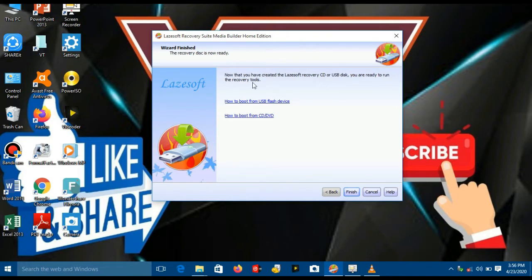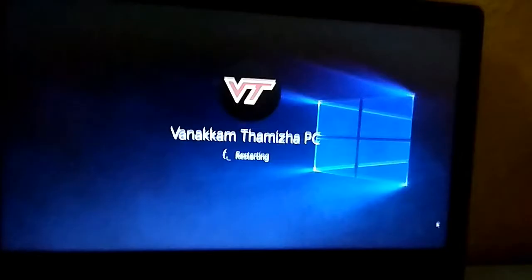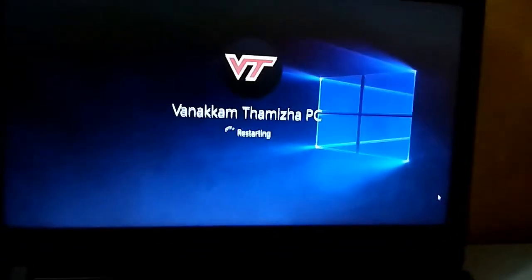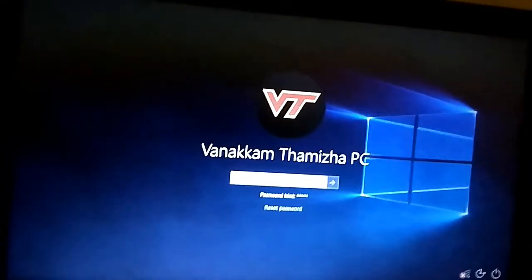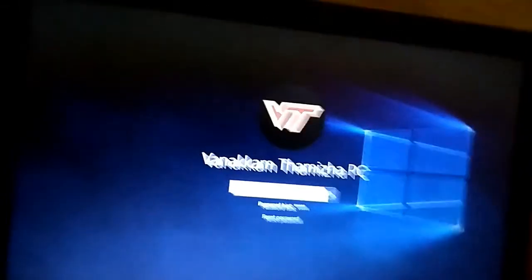Now we have to restart the laptop. We will use the F12 button. We will choose USB drive. Now we will restart the laptop.